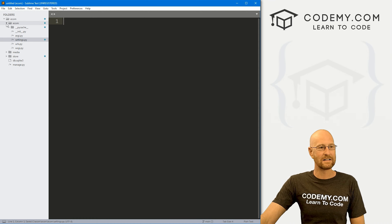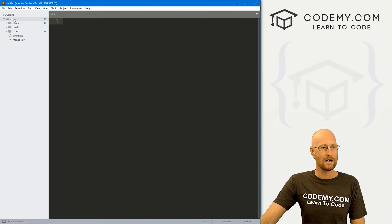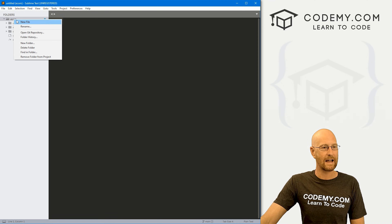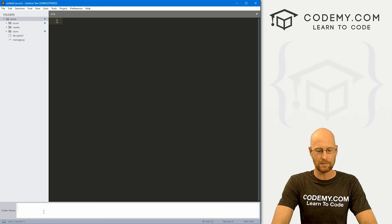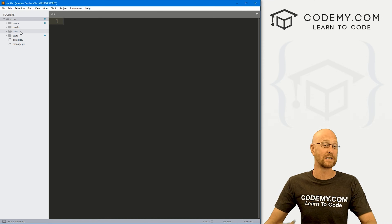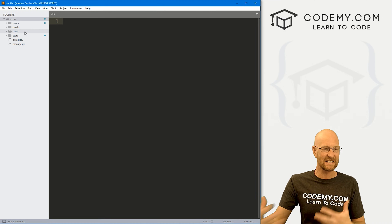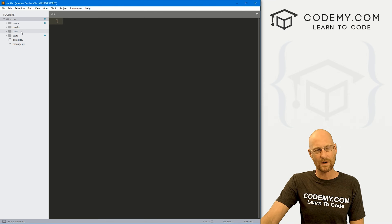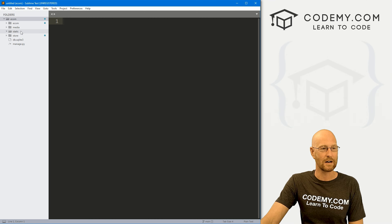Now we need to add another directory to our project. Our main directory is e-com, and we've got a smaller e-com directory inside it. Come up to the top one, right-click and create a new folder. Call it 'static' — that's where we're going to put all of our template files. These are static files and Django uses a static system to keep track of them. We'll have CSS files, images, and JavaScript all going in this static directory.